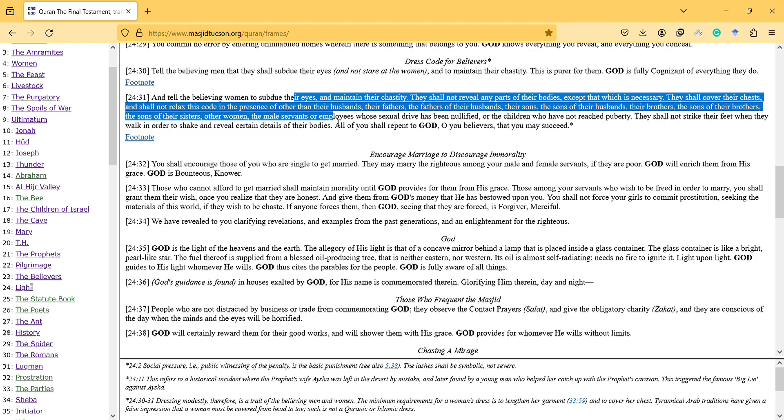So here, I cannot find from the Quran, I think as I see, there is no verse showing that you should close your head with hijab or something. I cannot see it from the Quran.